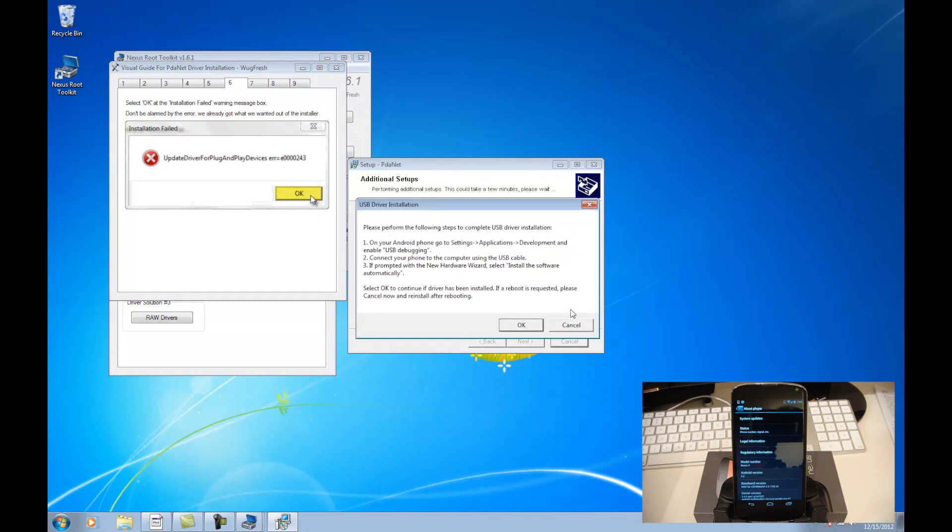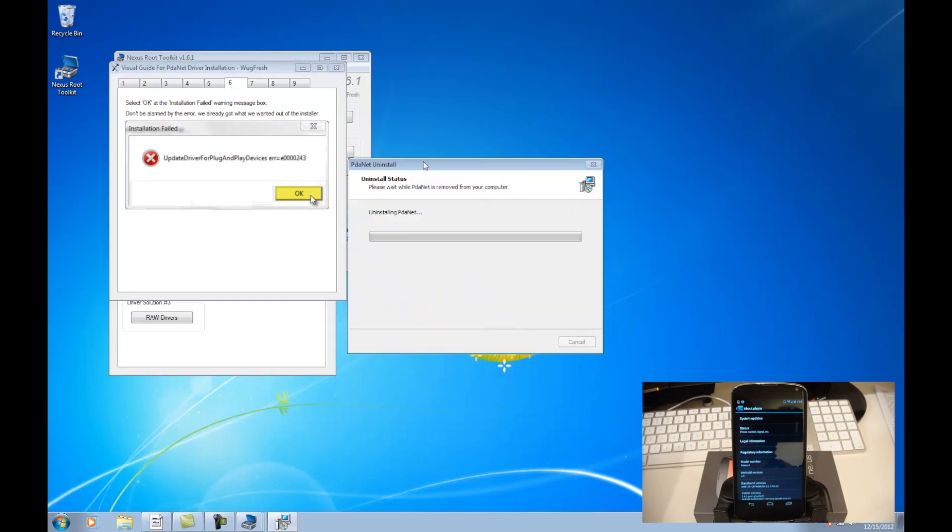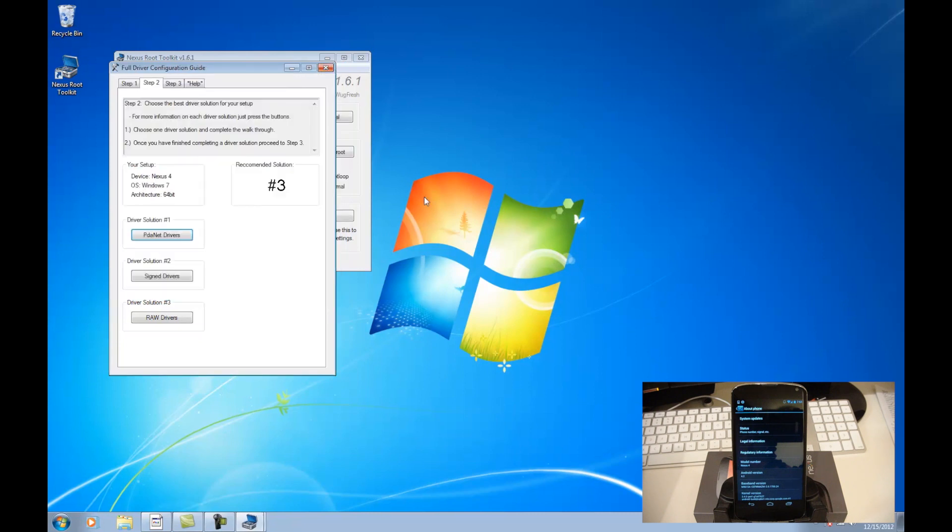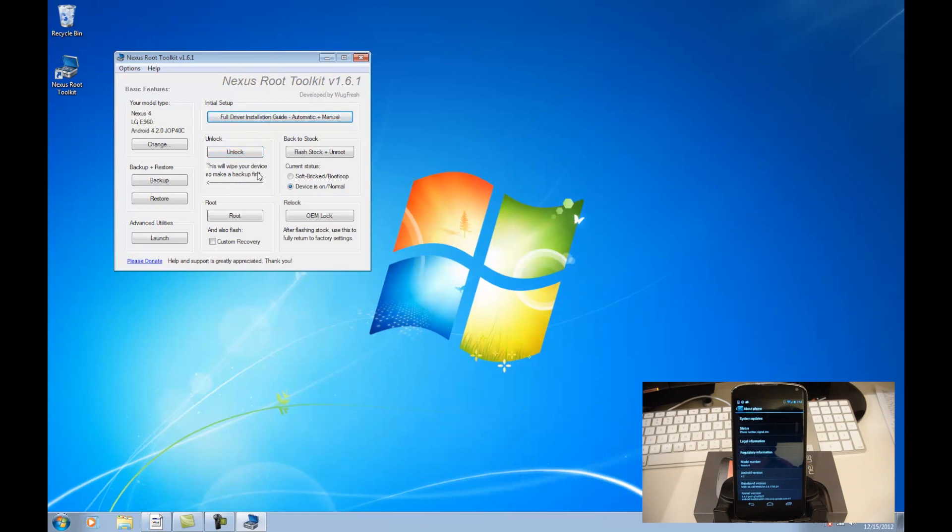So we can go back. I'm going to hit cancel here. And we can go ahead and plug in our phone when we're done installing drivers. So I'm going to do that now. And now the next thing we're going to do is unlock the bootloader. So this is going to wipe everything off your device. So if there's anything that you want, pictures, anything, make sure you get that off the device first, because it will wipe everything. So go ahead and hit unlock.